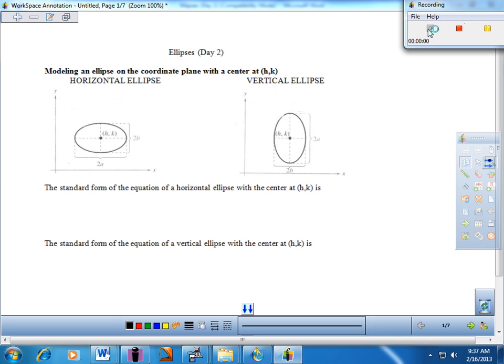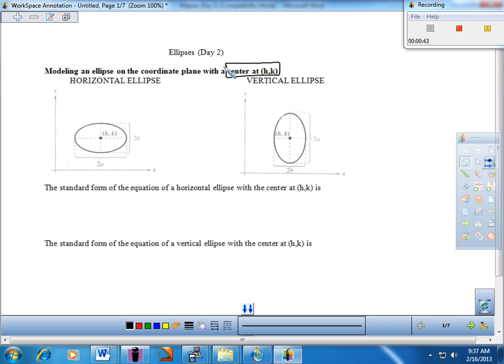Yesterday, if you remember, what we did is we modeled an ellipse on the coordinate plane, both horizontal and vertical, with the center directly at the origin — center at zero, zero. The only added element today is that we're going to take our ellipse and move the center off the origin, so the center is going to be at our H and K. The equation is going to stay very similar — can we work with the numbers when H and K are not zero?